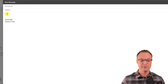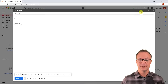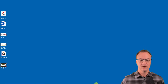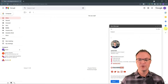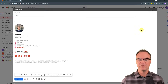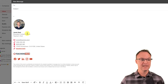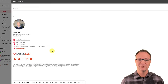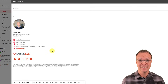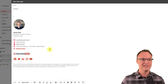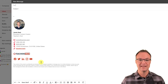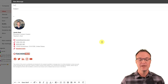If you want something more customized and visually polished for your signature, I have a separate video that walks you through creating a really nice email signature for free. I'll put the link down below.